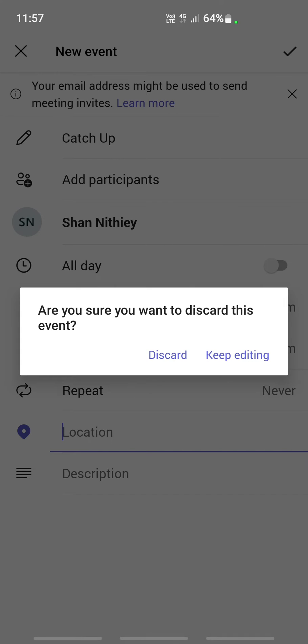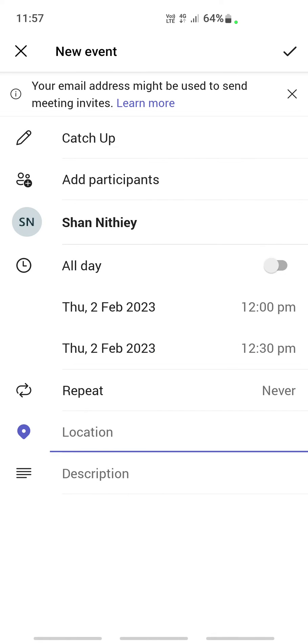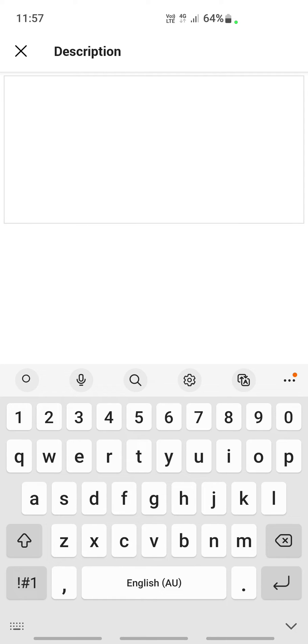Here on your description, you can give some information about the meeting. Just add a small note or description so that the participants know what it's all about.